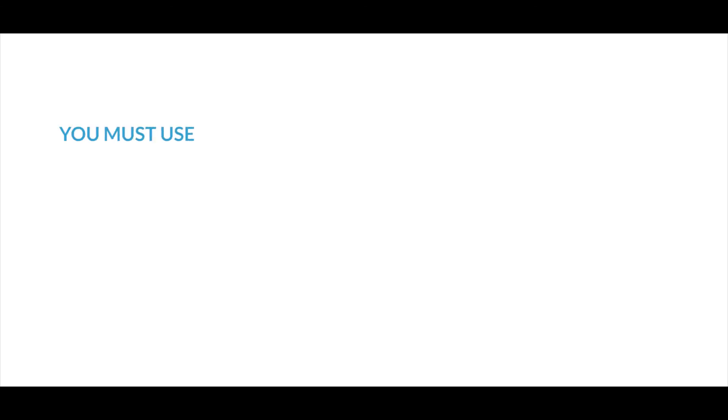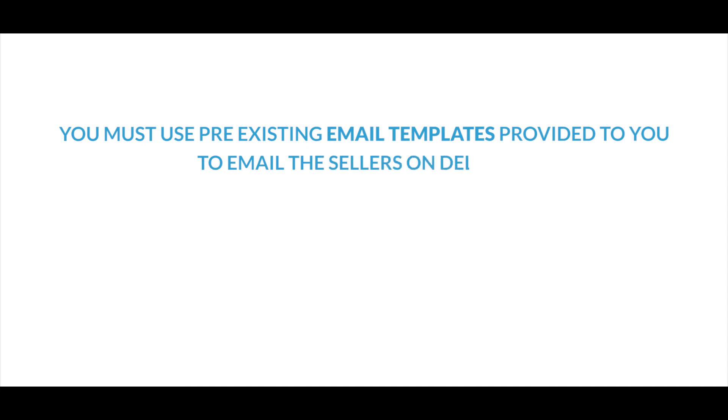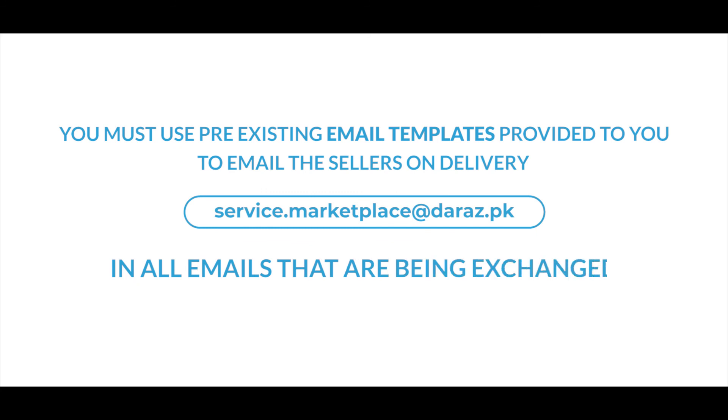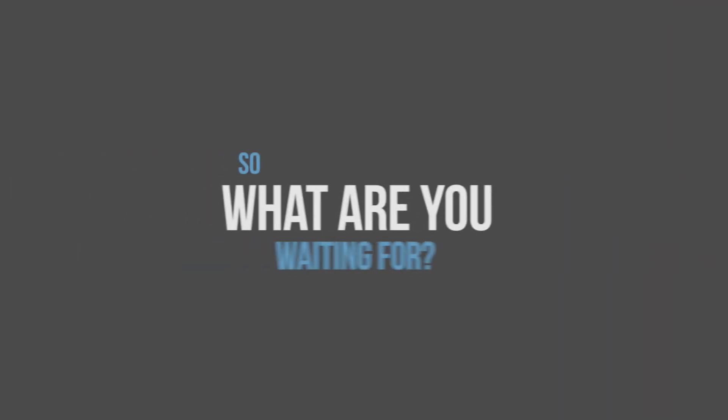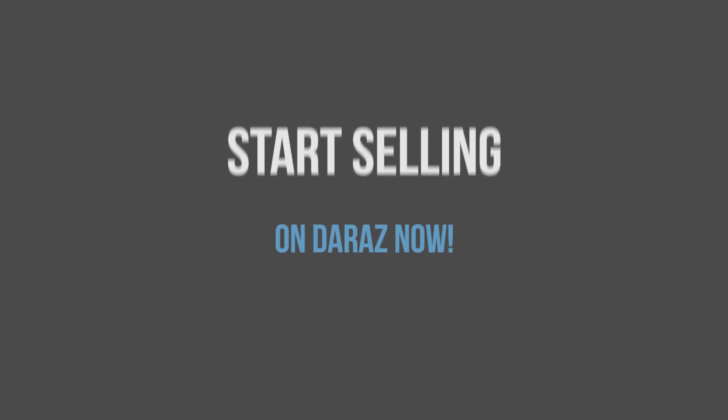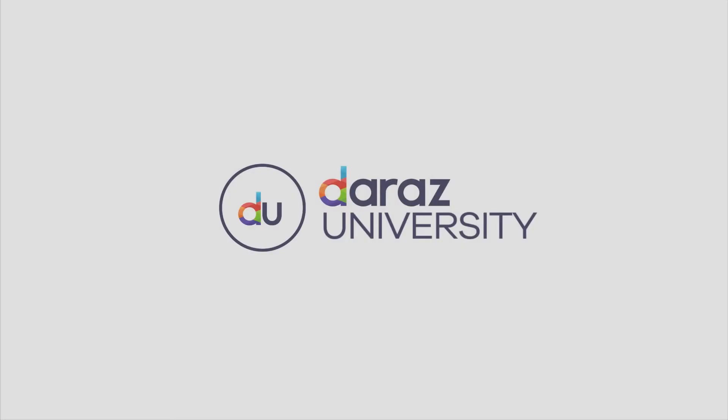You must use pre-existing email templates provided to you to email the seller on delivery and confirmation, keeping service marketplace at Daraas.pk in the emails that are being exchanged. So, what are you waiting for? Start selling your service on Daraas now. We hope this video has been useful for you. Thank you!